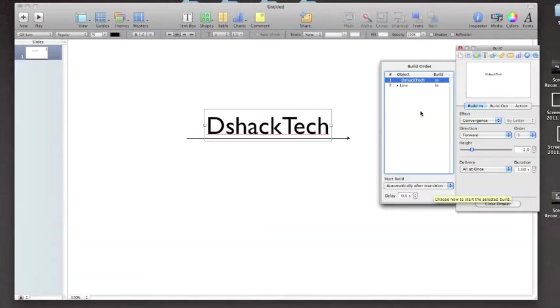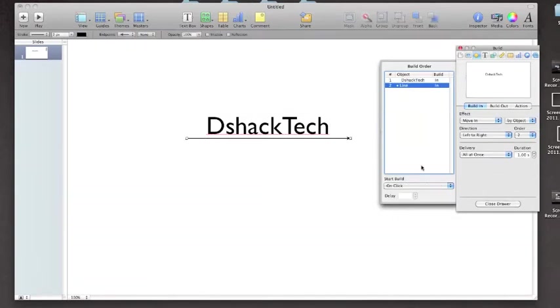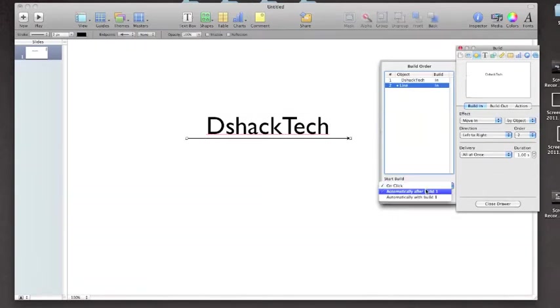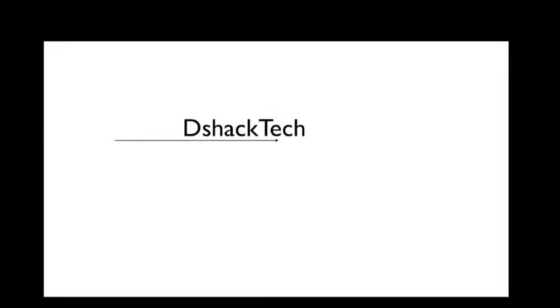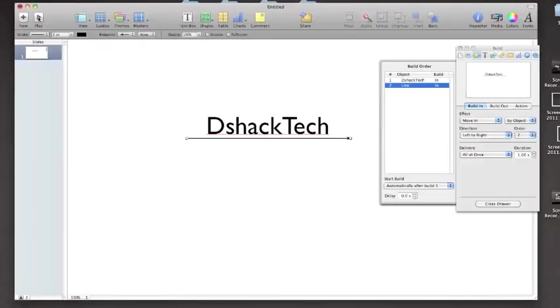do it automatically after transition. So it will line automatically after build one, so it will automatically go after build one. So let me show you guys real quick right now. Third is DShack Tech arrow right after DShack Tech, without me hitting anything. It just goes right off the bat.